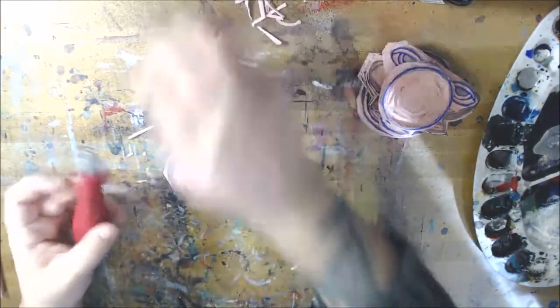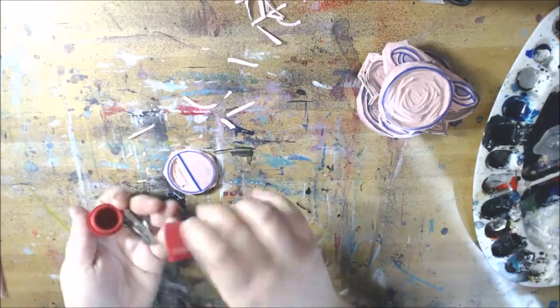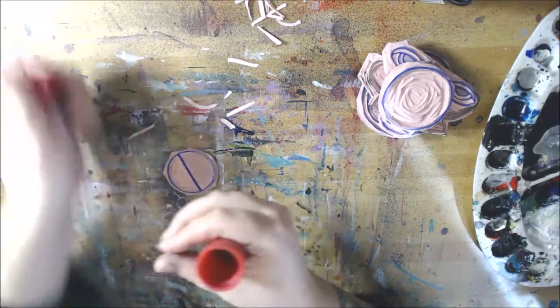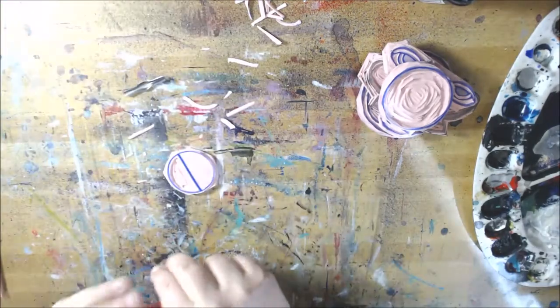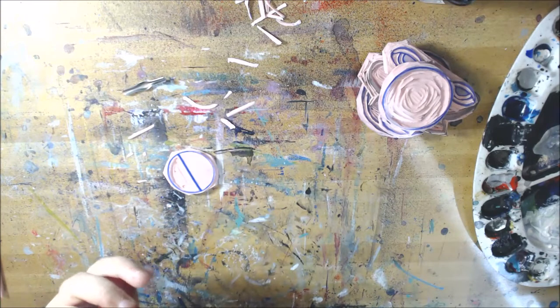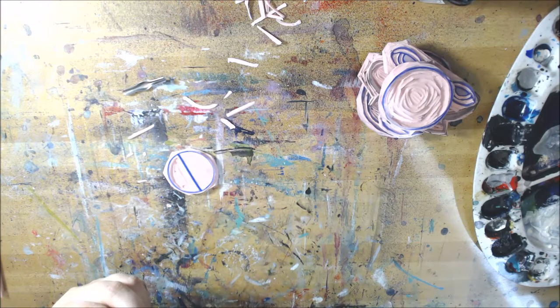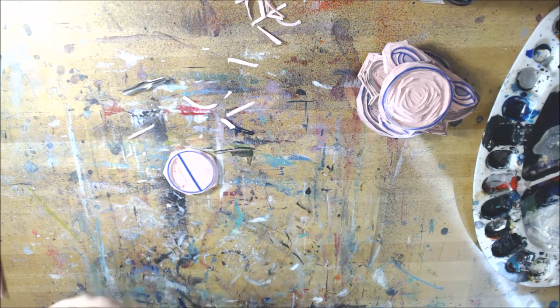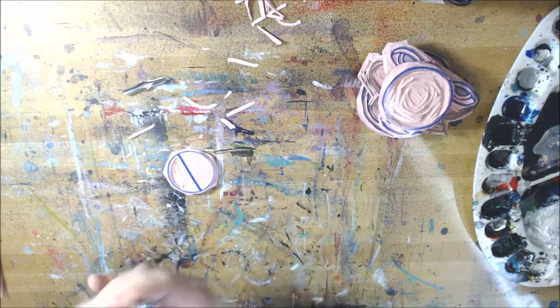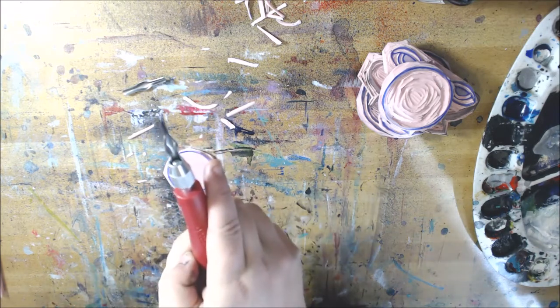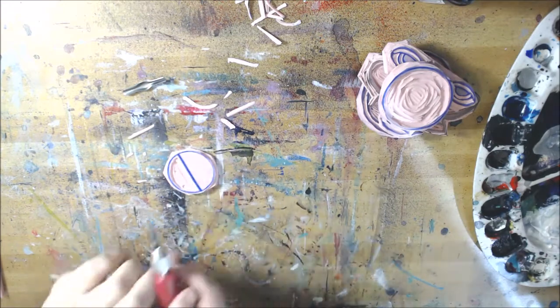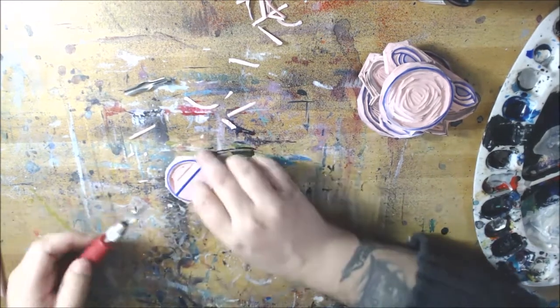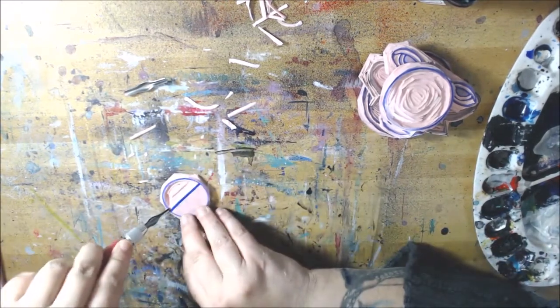Now I'm going to switch out the attachment in favor of a smaller, more fine detail one. It looks like that, and I'll just go around the edges.